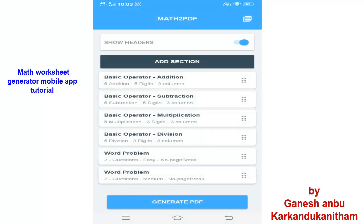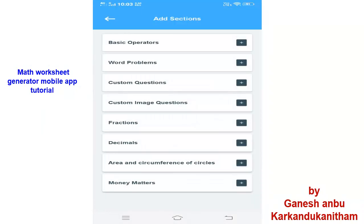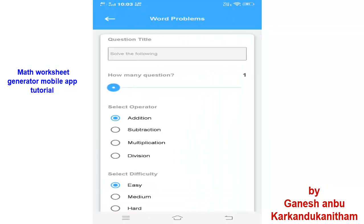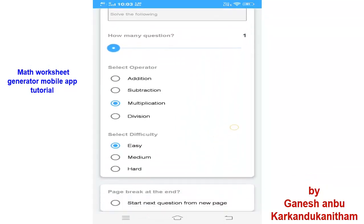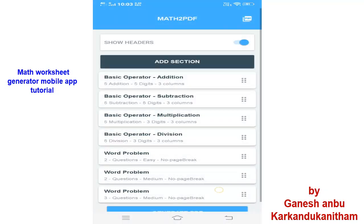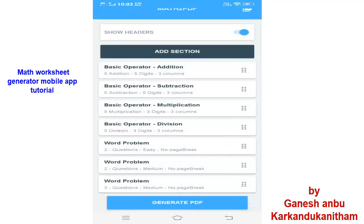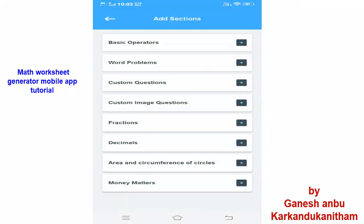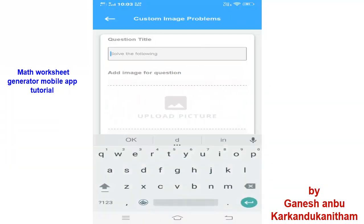Then I will Add Section again. You can see Word Problems for Multiplication. I will select 2 questions and Medium, then Add. These sections will all be automatically added to the question paper. So we can create another PDF in the same format. You can also select Fractions and Custom Questions, as well as Custom Image Questions.